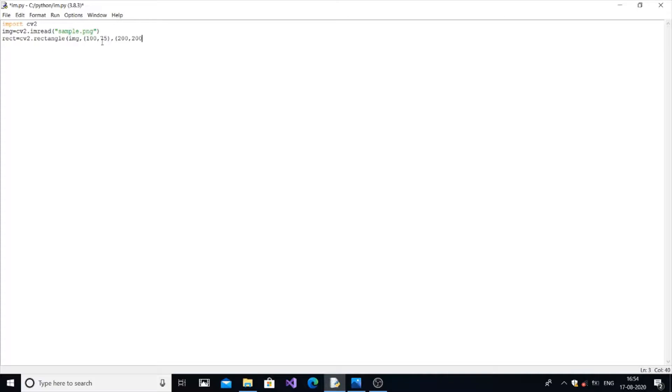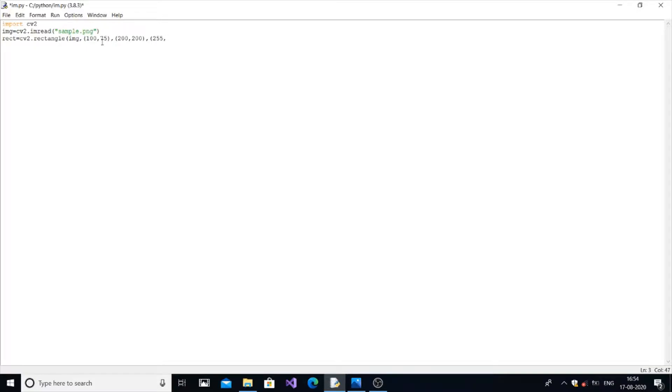Okay, so the next thing is the color. In order to specify the color in Python, we need to give three formats. So 0 to 255 for each. Let me give some random values, 55, 80, 10.